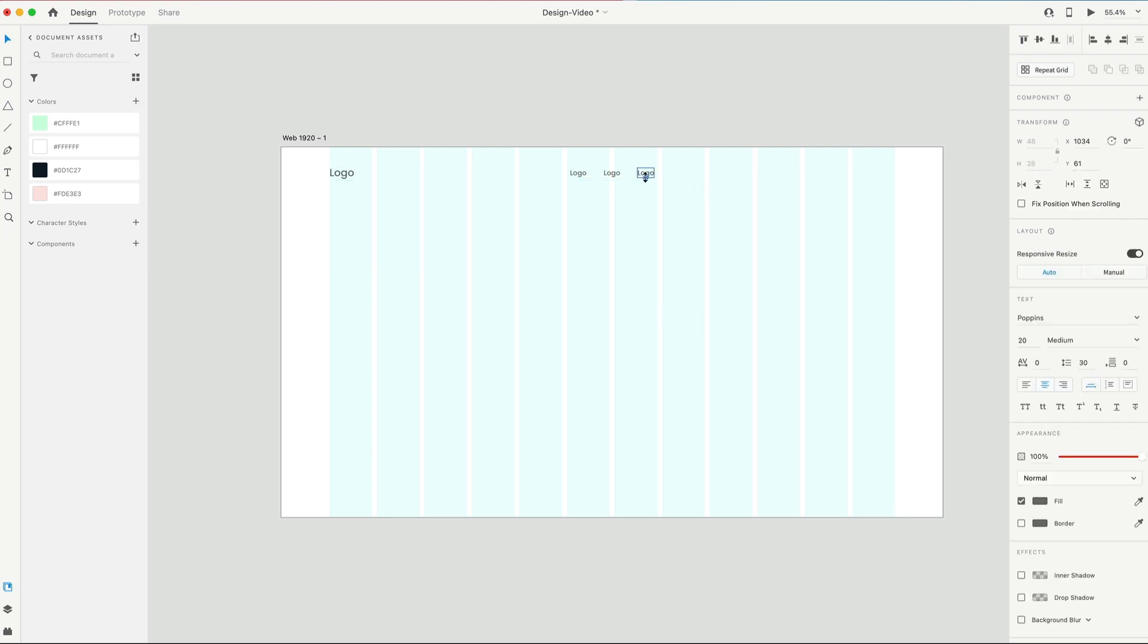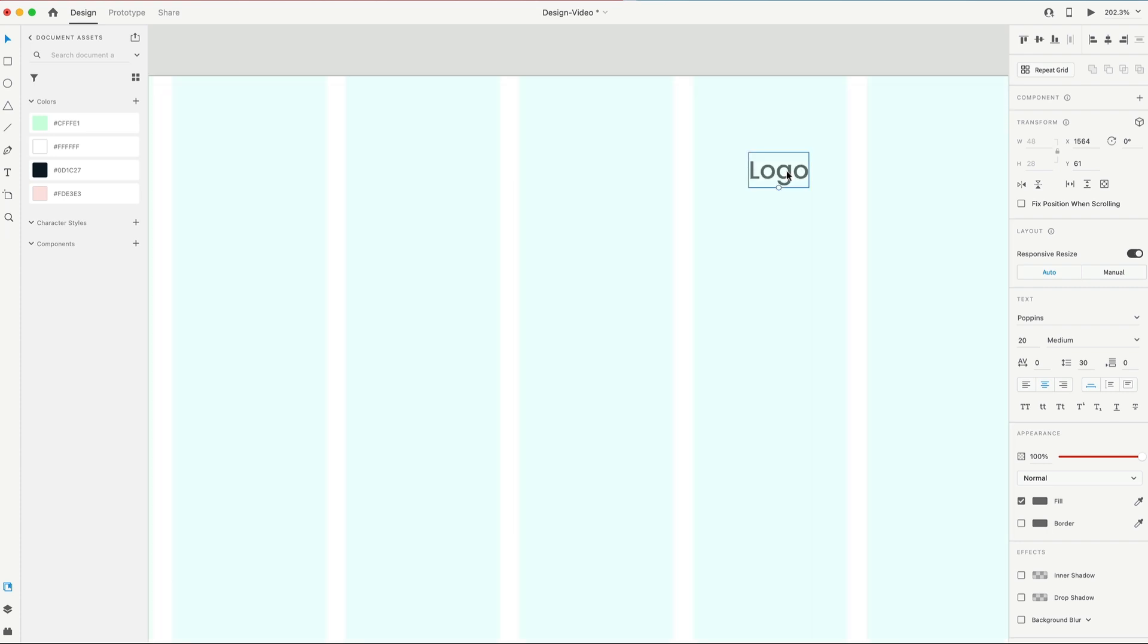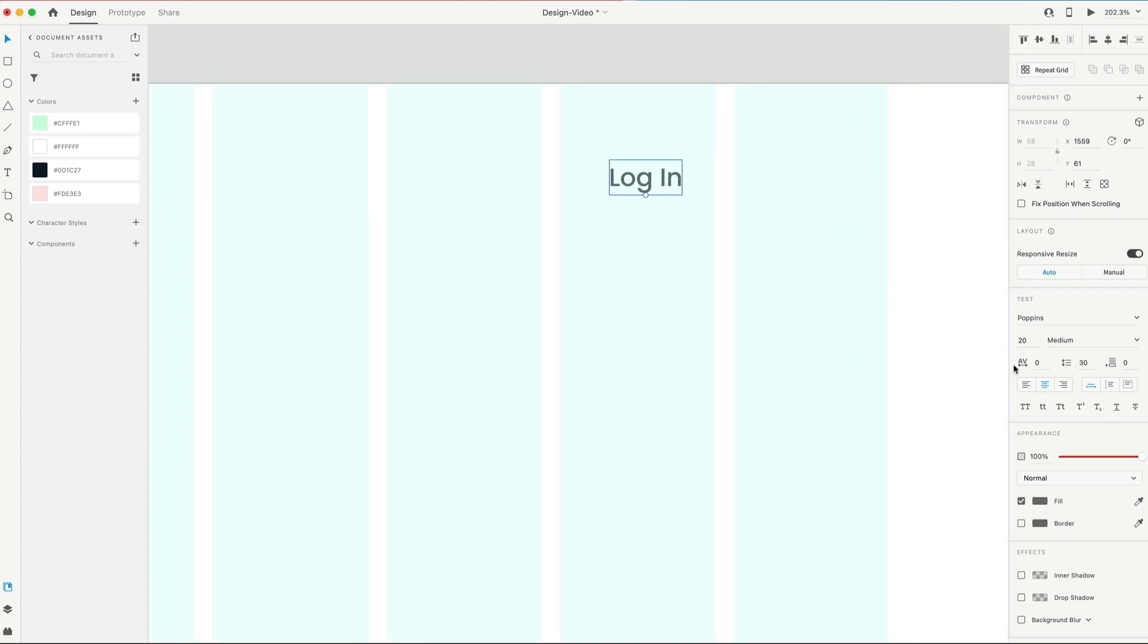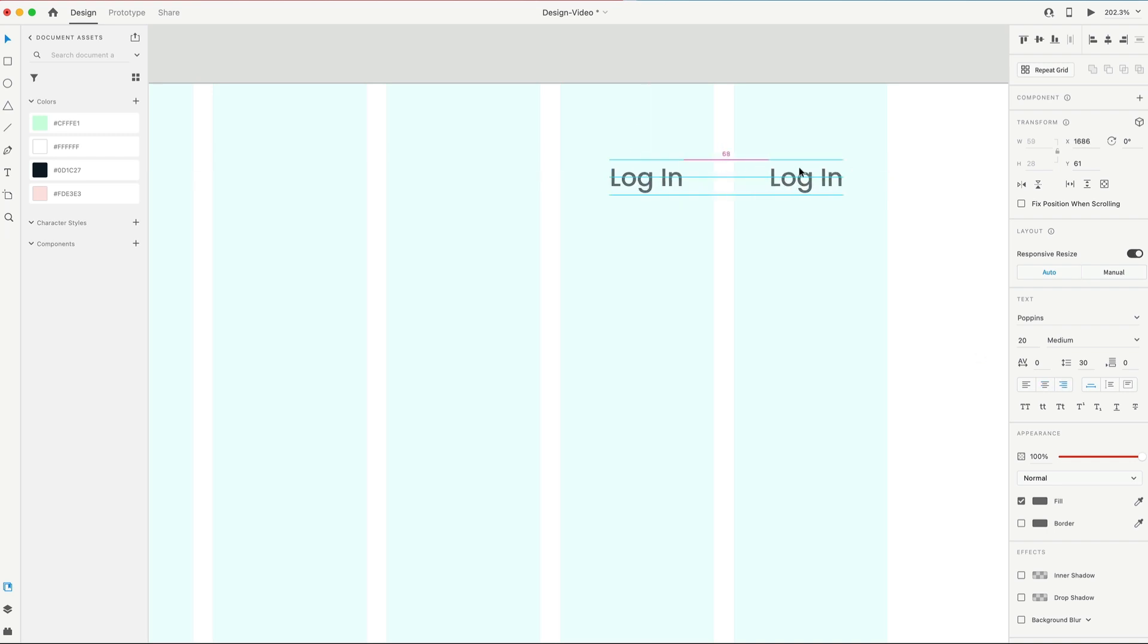Next, we're gonna have another link over here on the right to Login, and since we're working on the right side of the document, I'm gonna align this one to the right just to make things a little bit easier. Holding Option or Alt, drag out a duplicate, and we'll call that one Sign Up.